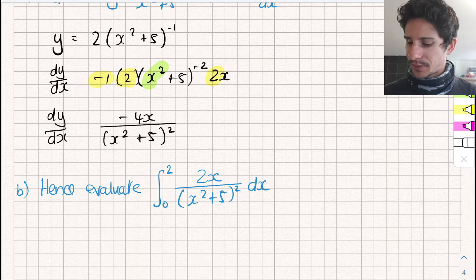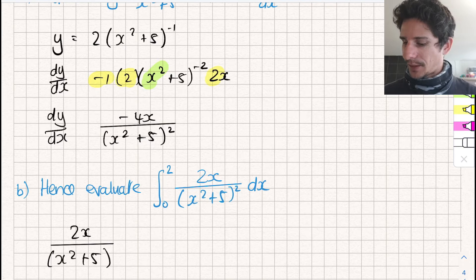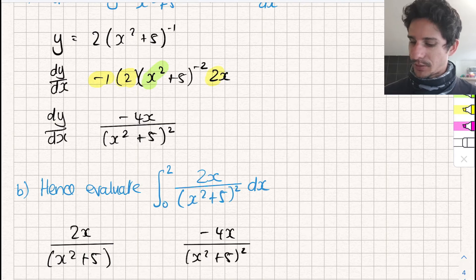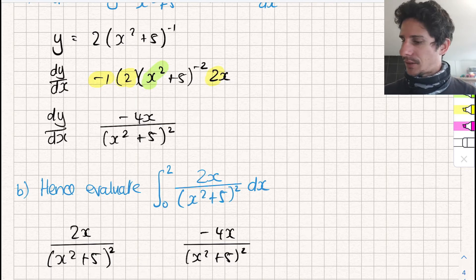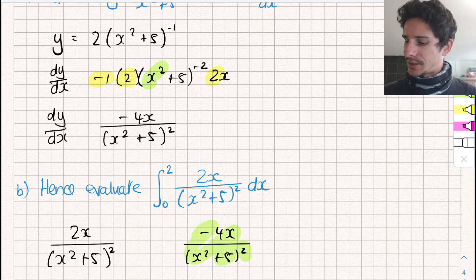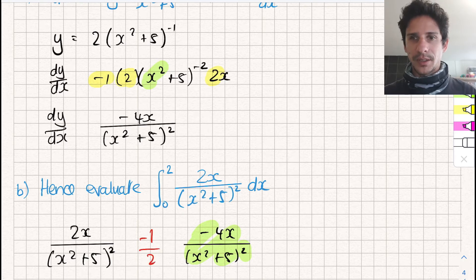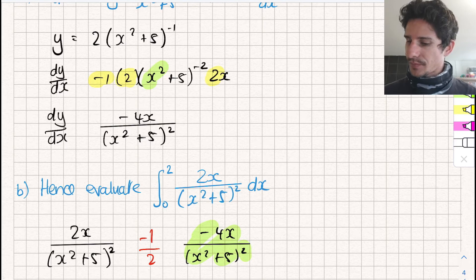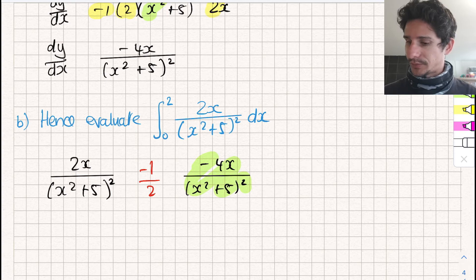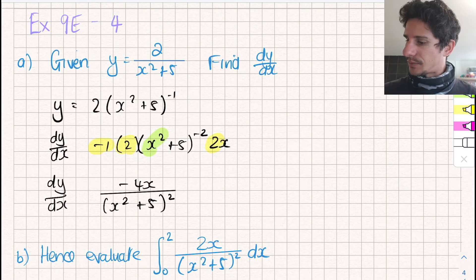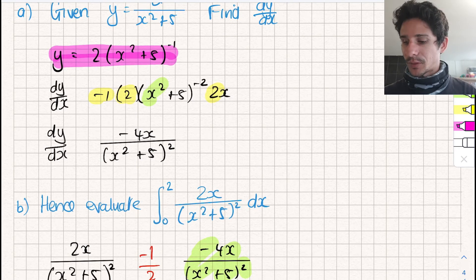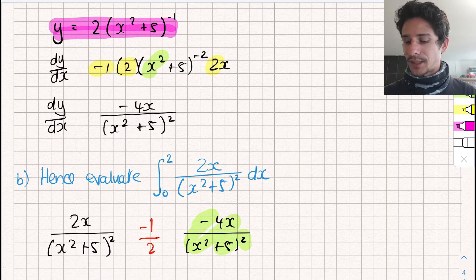Let's compare the old function to the new function. We'll write them next to each other so you can compare them. We have 2x over (x² + 5)² and over here we have minus 4x over (x² + 5)². Comparing the two, this one on the left is exactly minus one half of the original function. So that means our original equation gives us half of what we're looking for — it gave us a derivative of minus 4x, but we're only looking for 2x, which is exactly minus one half of that.